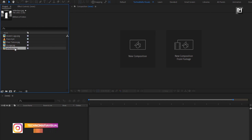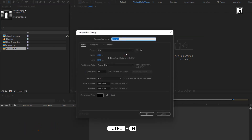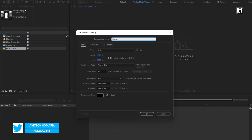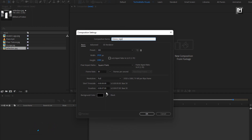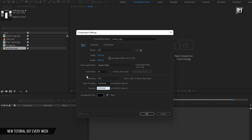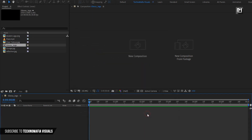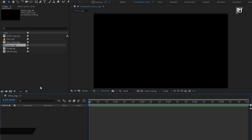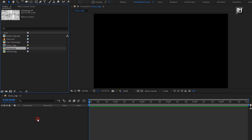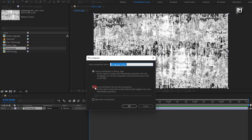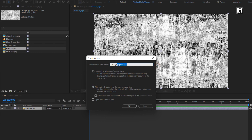Now let's see how to create this logo reveal. Create a new composition — I will name this composition as Glossy Logo. Here I will set the time duration for this composition to 6 seconds. Now let's add the grudge media file to the timeline, pre-compose it. Select 'Move all attributes into new composition' and name it as grudge.